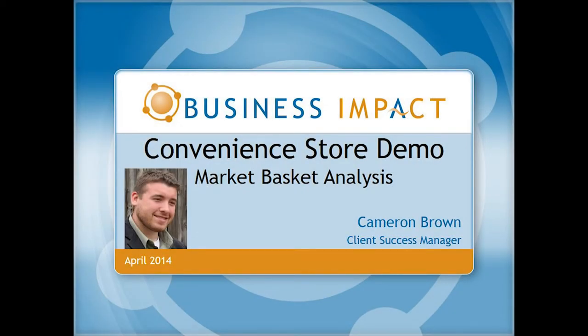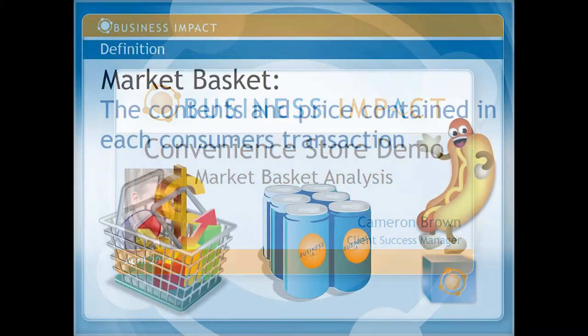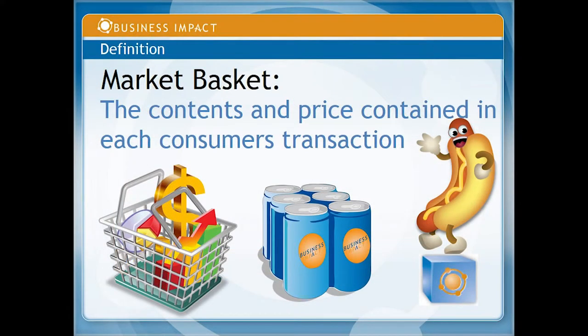Hi, this is Cameron Brown, Client Success Manager for Business Impact, and today I'm going to show you the benefits of gathering and analyzing your market basket data.